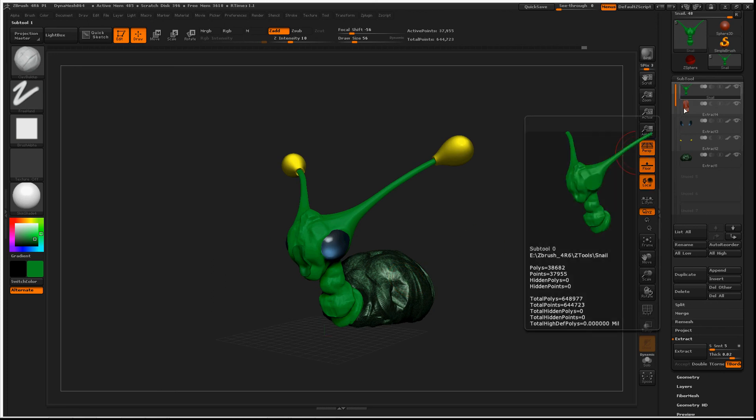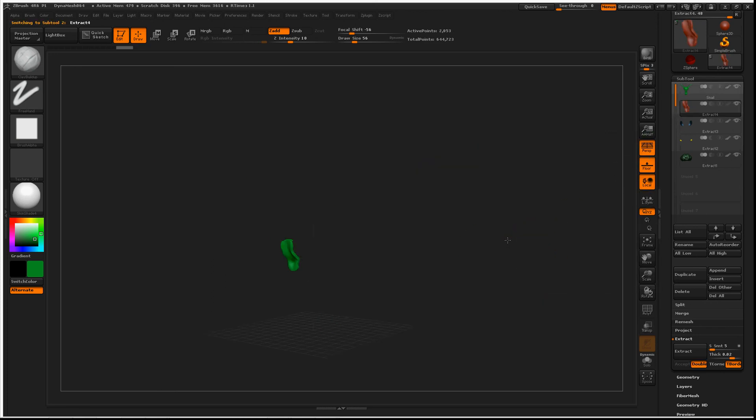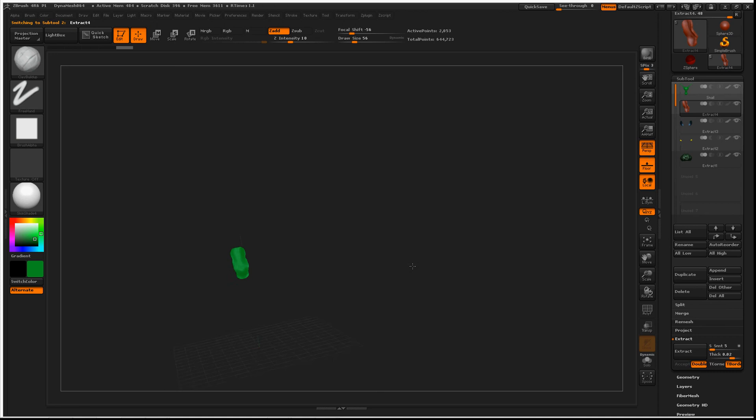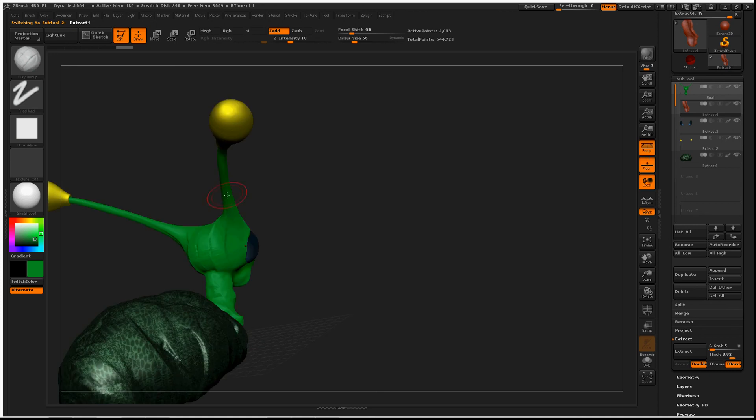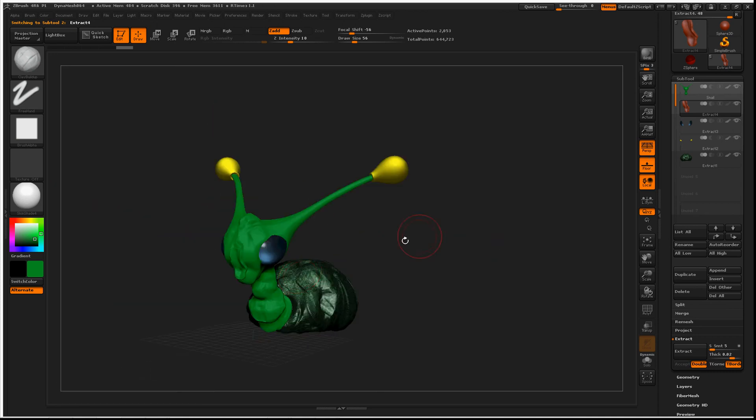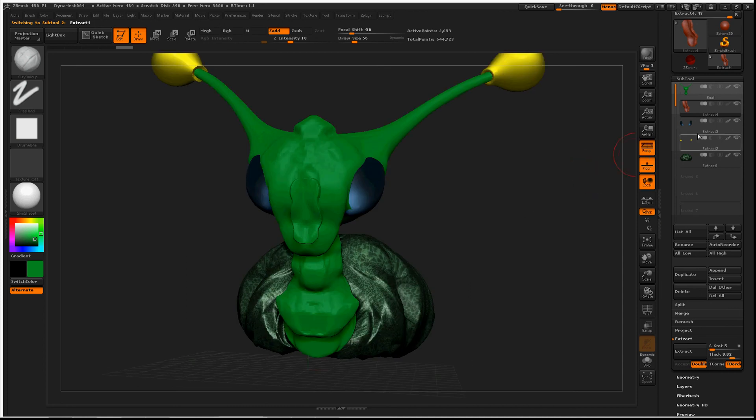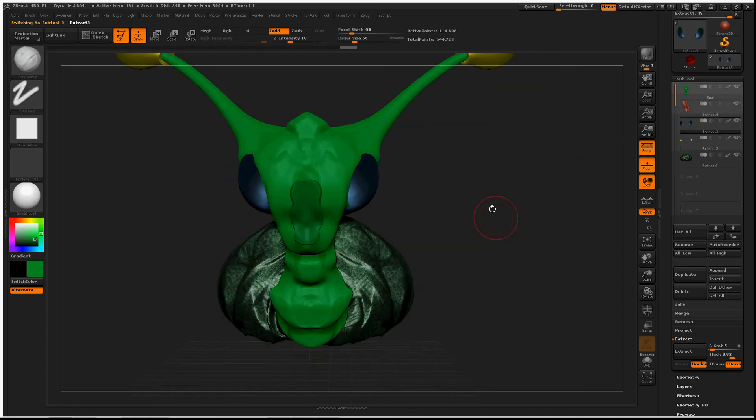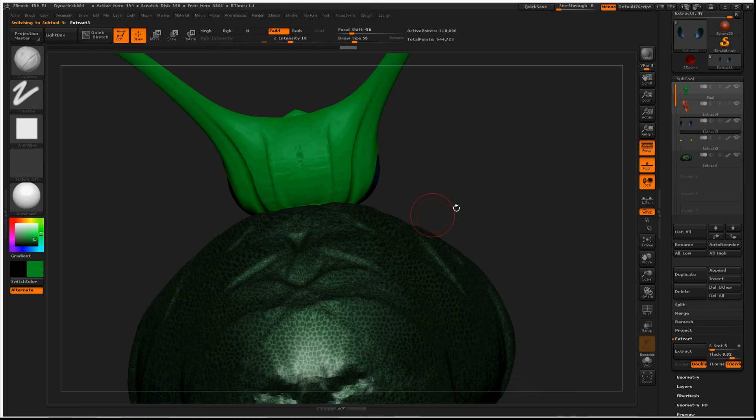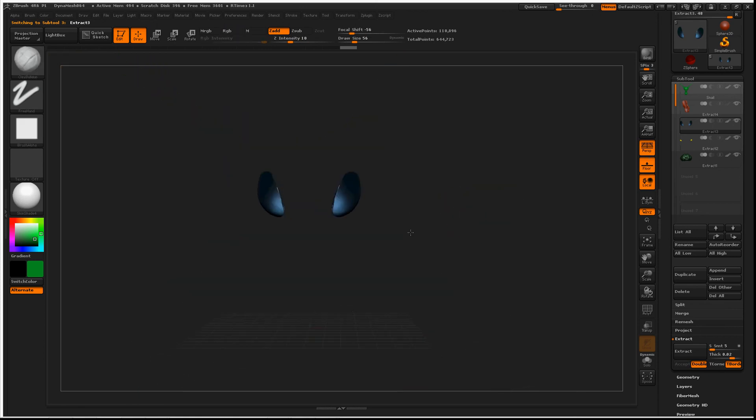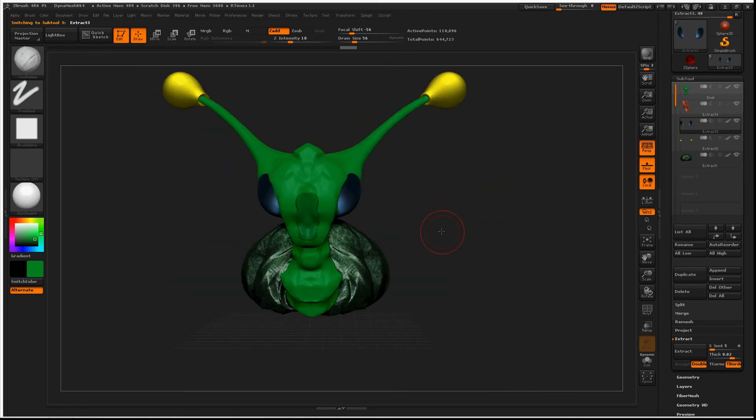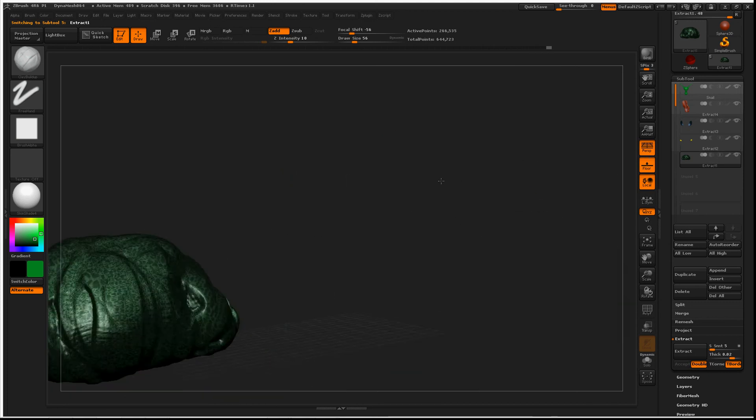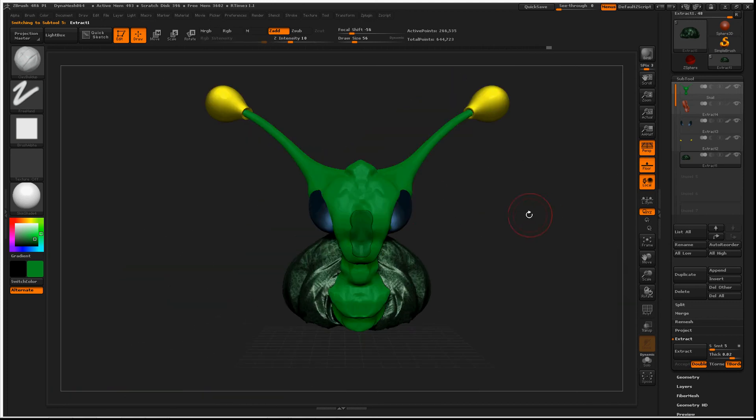You can select any subtool, and whenever you move around, everything else but that subtool will be hidden. If anybody else knows any other reason for this, please tell me because I would love to expand my knowledge in ZBrush. Thanks everybody.